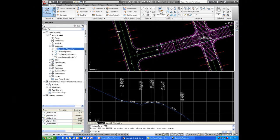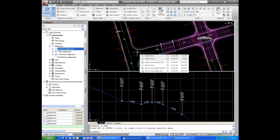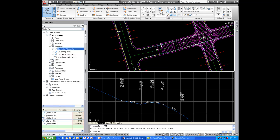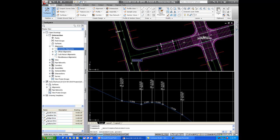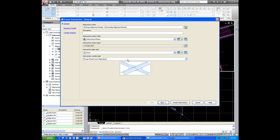Next we'll do another intersection design. This time we'll do the T intersection here. So let's go ahead and click on intersection again. And again we'll maintain the crown of the primary road.